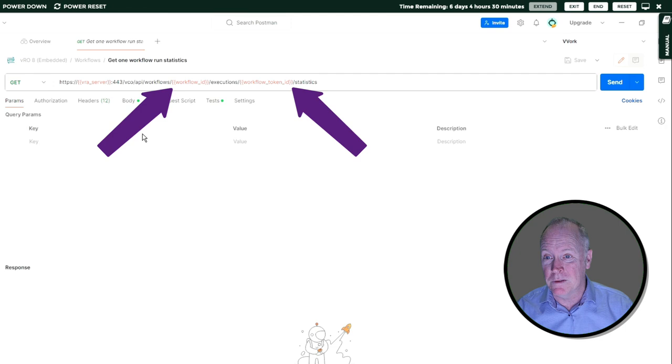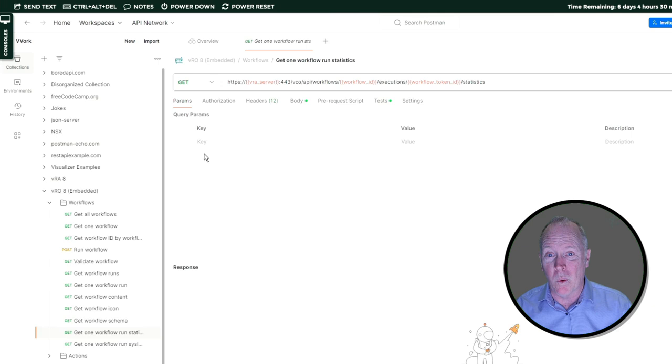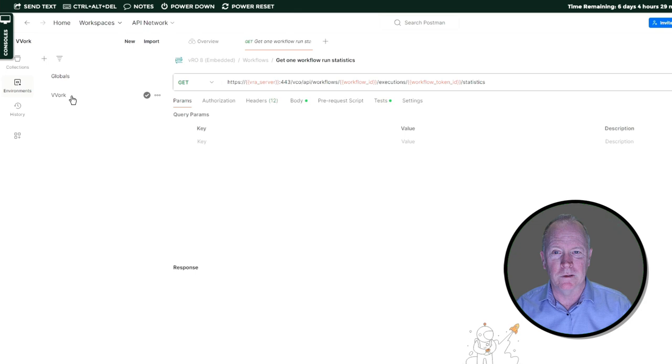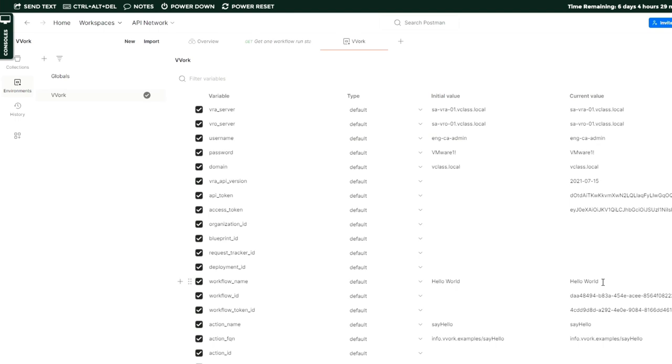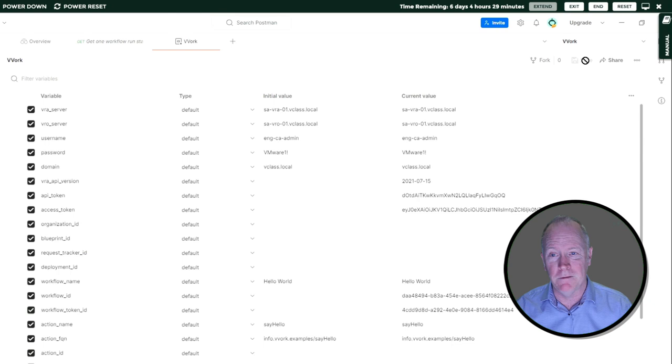...the way I set up the workflow ID environment variable is by going to environments. I go to Vovork, and here in my Vovork environment variables, I'm setting workflow name to the workflow that I'm going to run, which is Hello World. I click Save, and then if I go to Collections, I can run get workflow ID by workflow name. I send that.